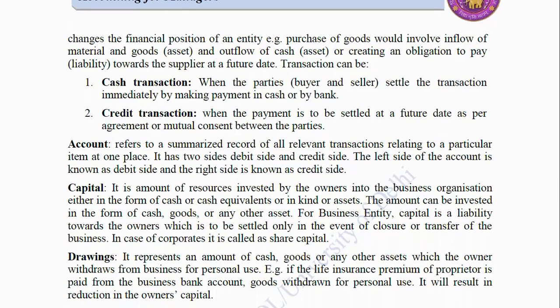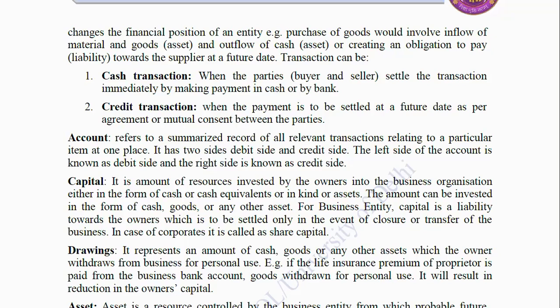Capital: It is the amount of resources invested by the owners into the business organization, either in the form of cash, cash equivalents, or in kind or assets. For a business entity, capital is a liability towards the owner which is to be settled only in the event of closure or transfer of the business. In case of corporate entities, it is called share capital. Drawings: It represents an amount of cash, goods or any other assets which the owner withdraws from the business for personal use. For example, if the life insurance premium of the proprietor is paid from the business bank account, it will result in reduction in the owner's capital.